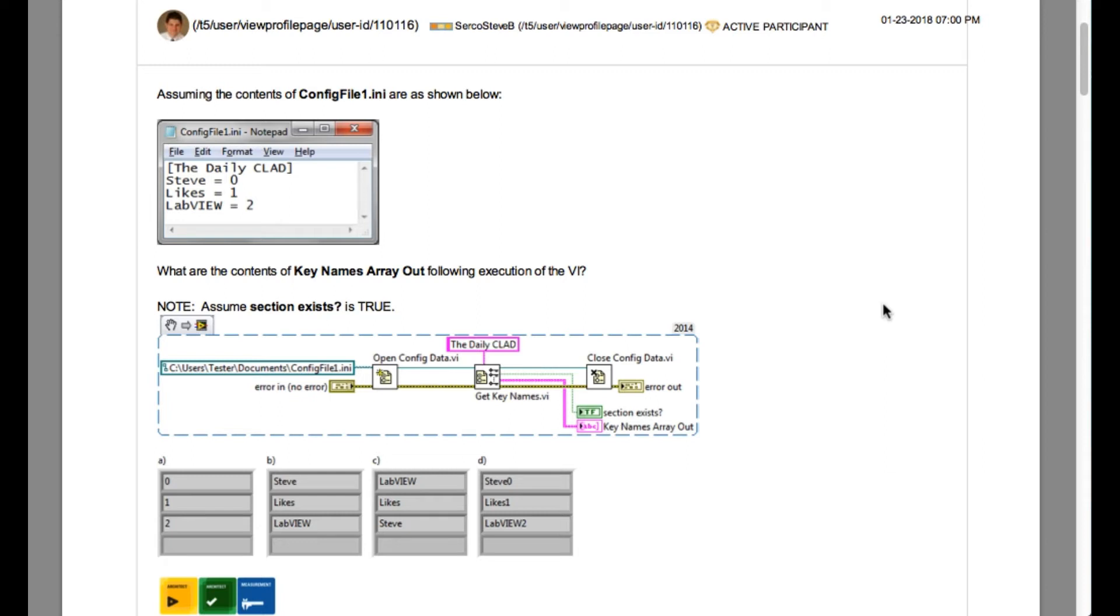The question says what are the contents of key names array out following execution of the VI, assuming the contents of config file 1.ini are as shown below.